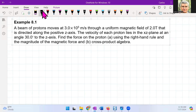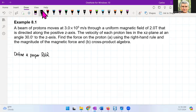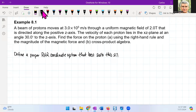To get started, we always have to define a proper coordinate system — a proper right-hand rule coordinate system that best suits this situation. We know that the motion takes place in the xz plane, so we want to see the motion in the xz plane.